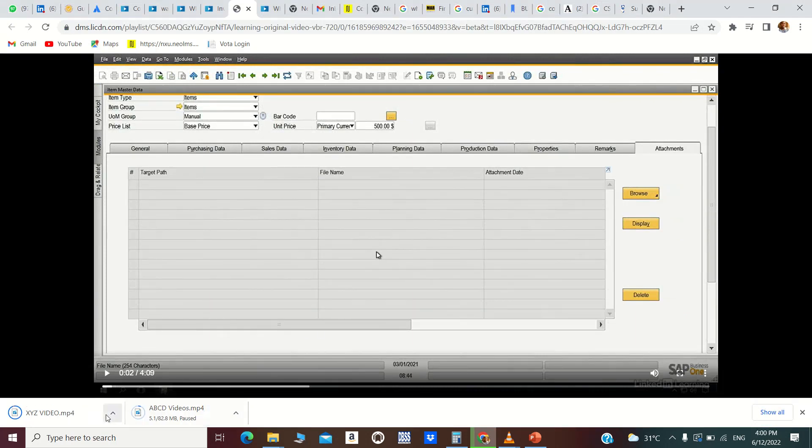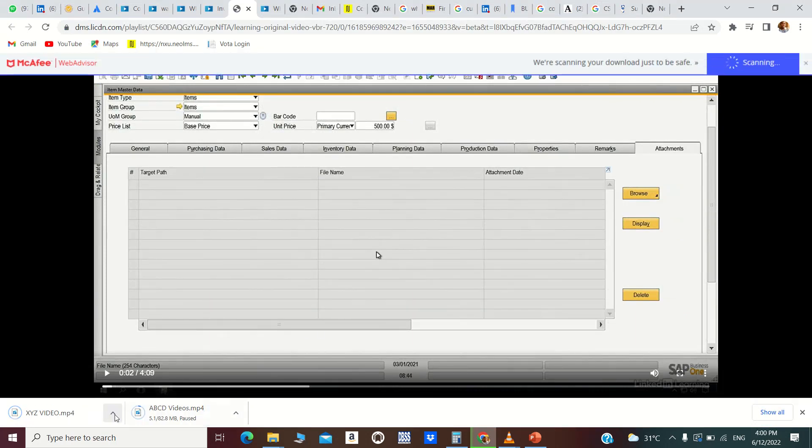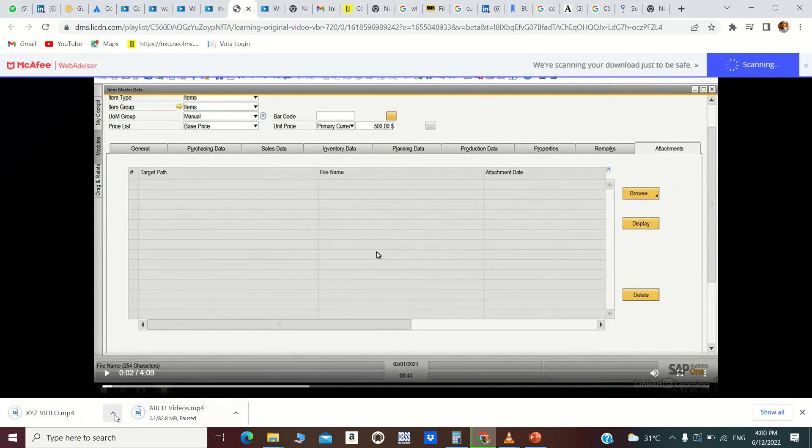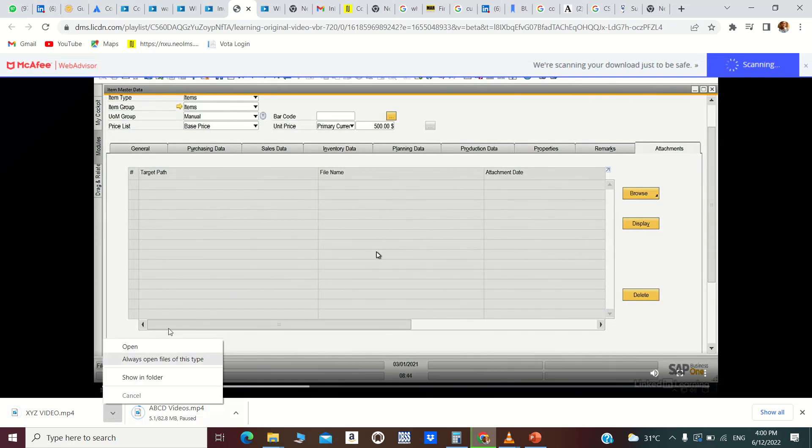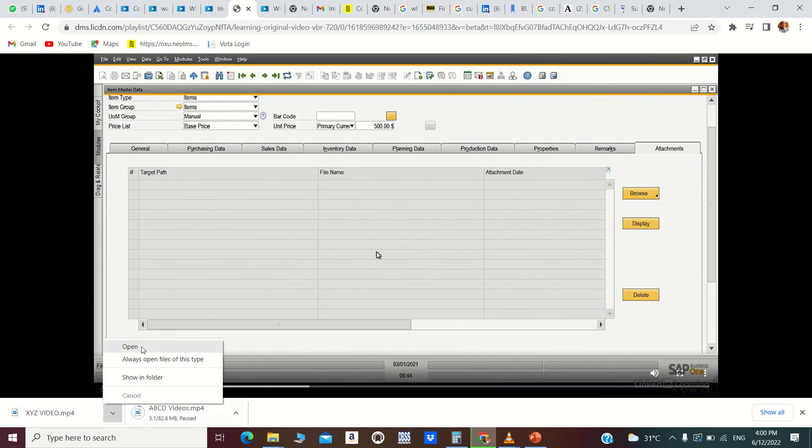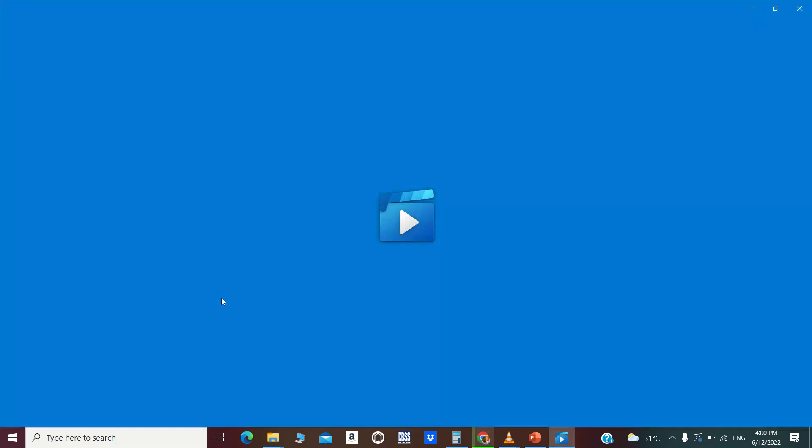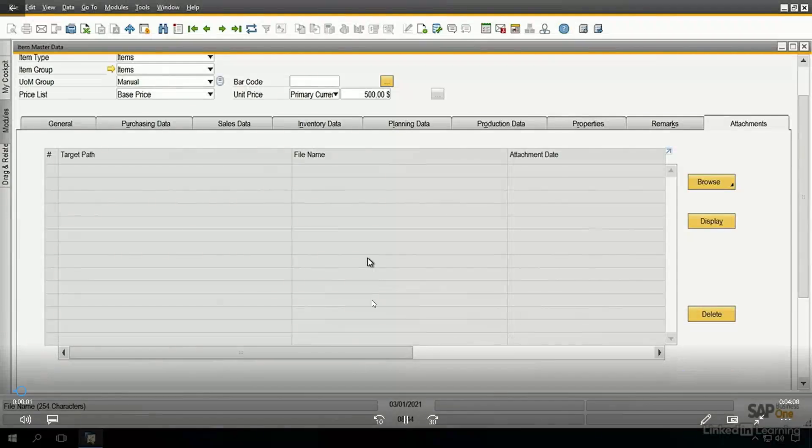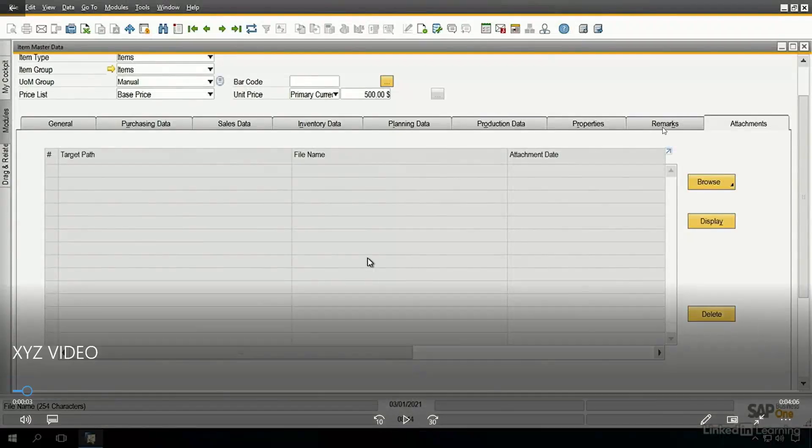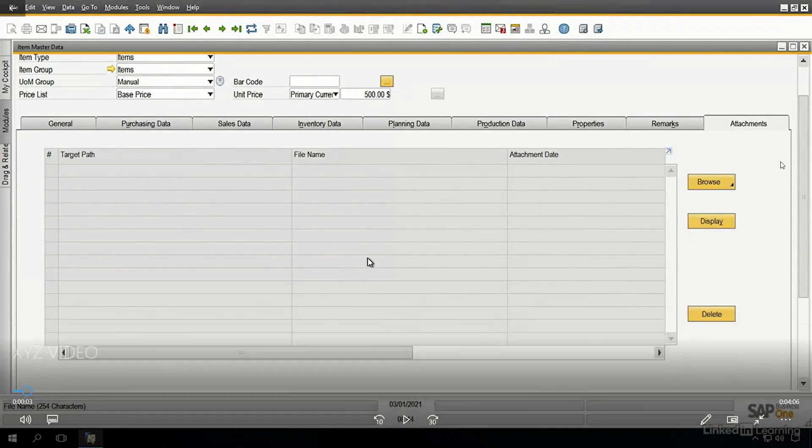I will just play it to show you that it has downloaded and can be played. Open. This is the download file, and that's how you download videos from LinkedIn Learning platform.